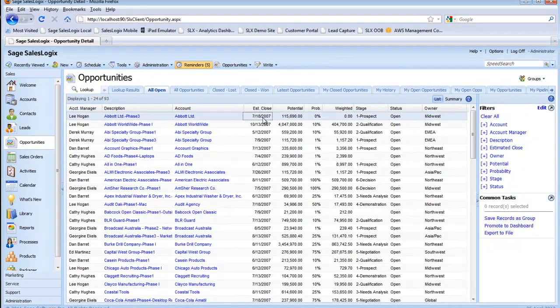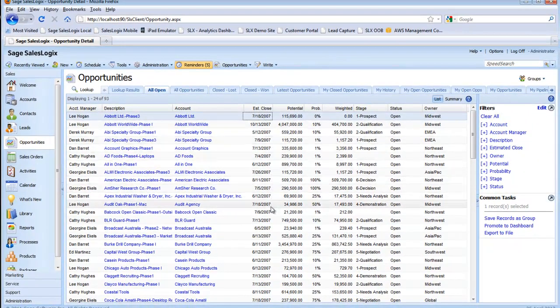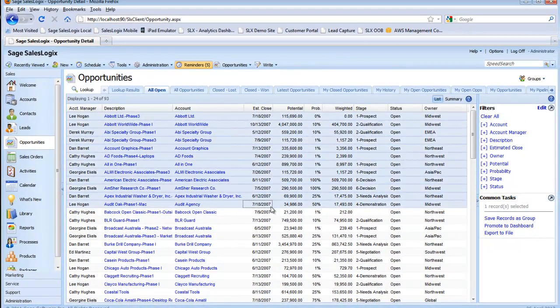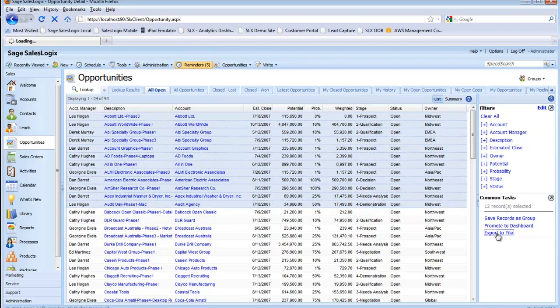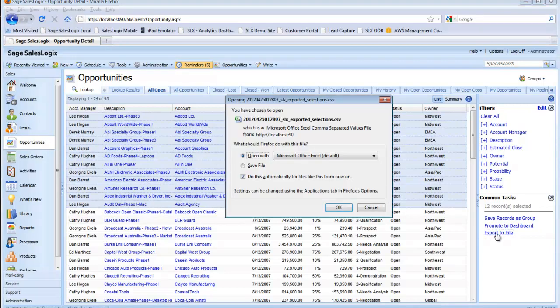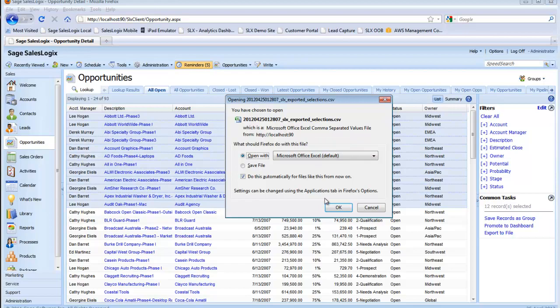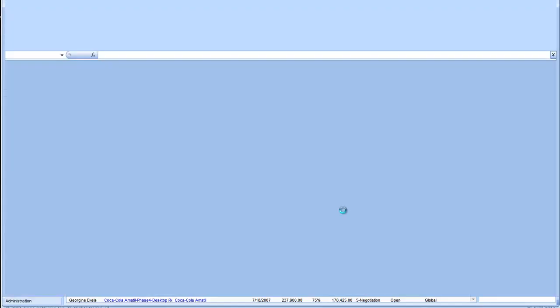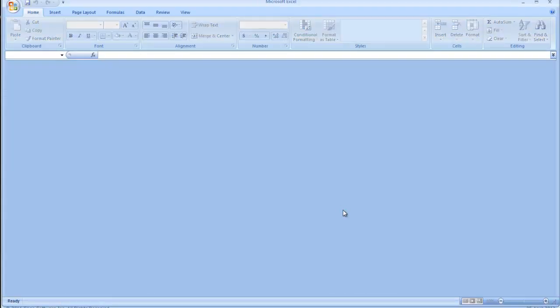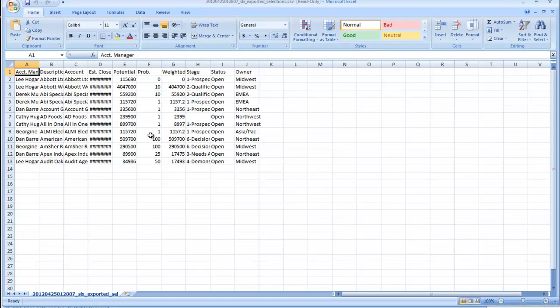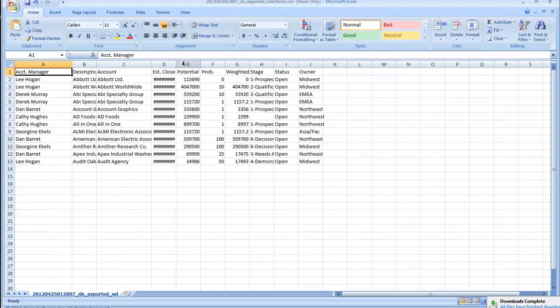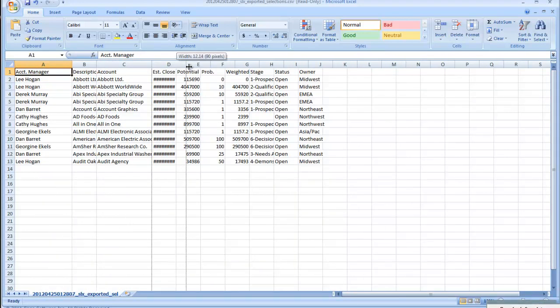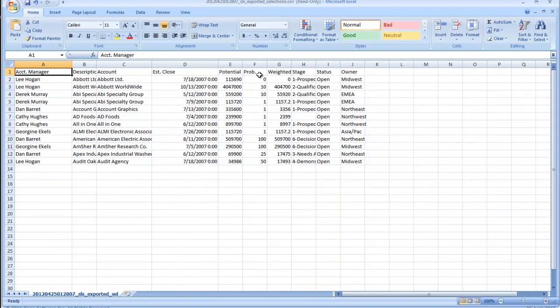So we're going to go ahead and grab the top dozen or so records here and you'll notice those are highlighted. And then when I click on export to Excel over in the lower right corner it asks me if I want to open up the file and I'll say OK. And this brings up Excel and now as you can see the data we were looking at in that SalesLogix view is now sitting here in Excel.